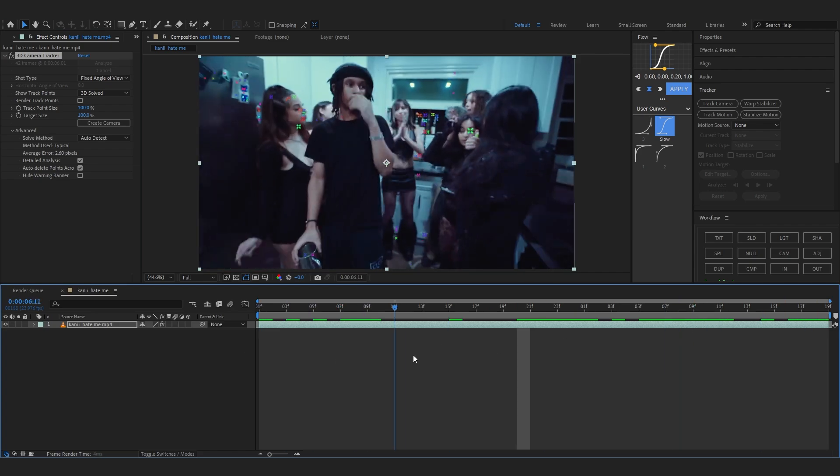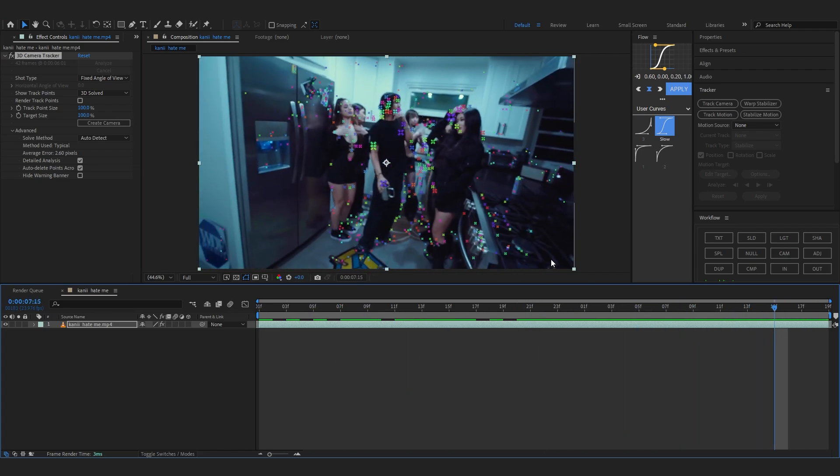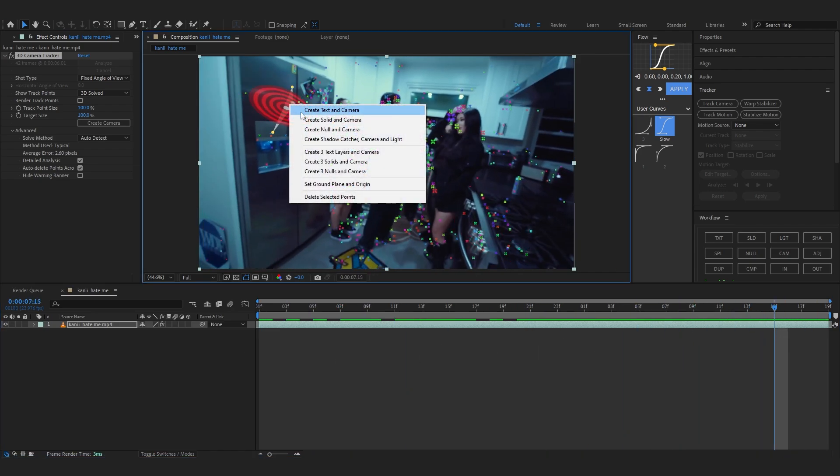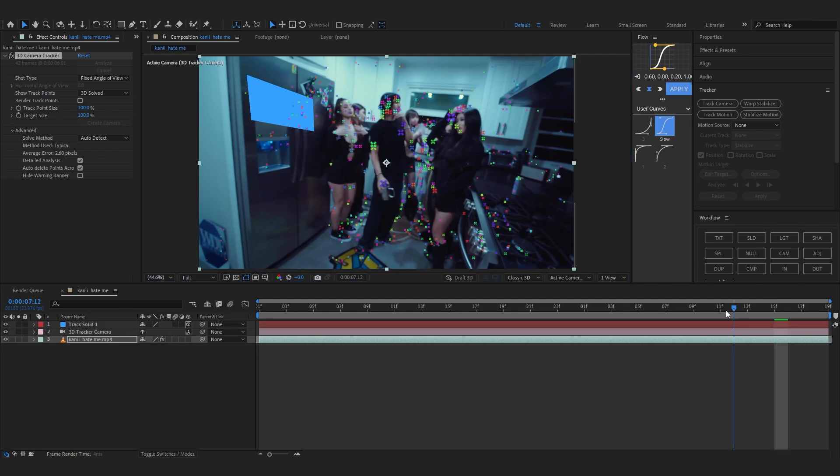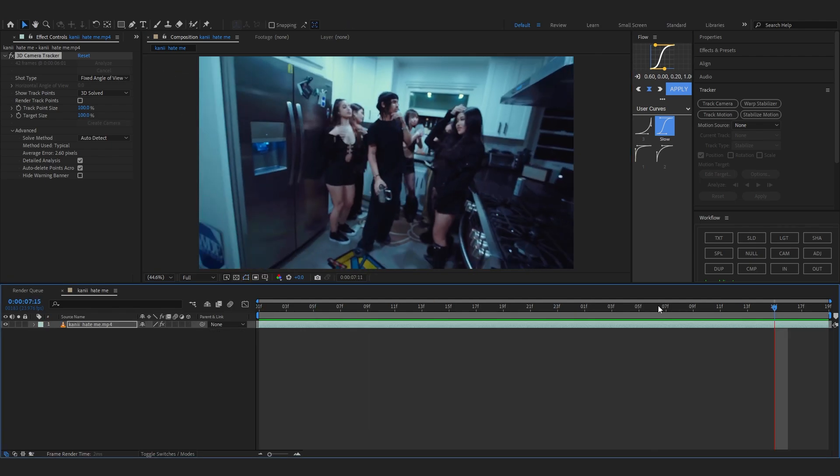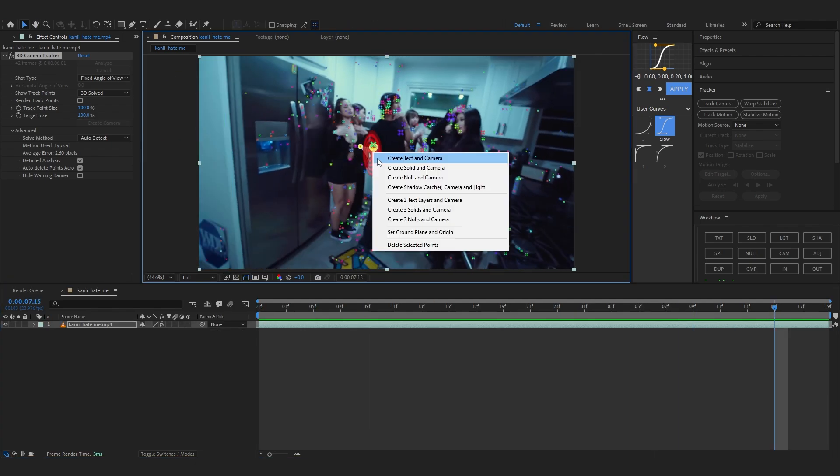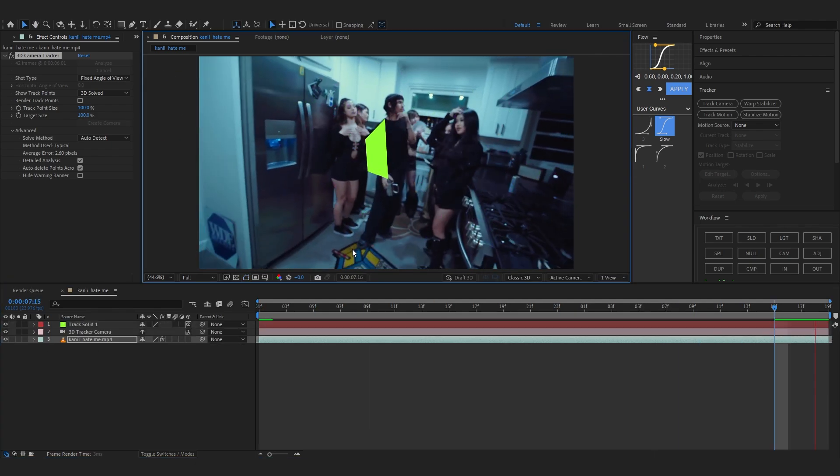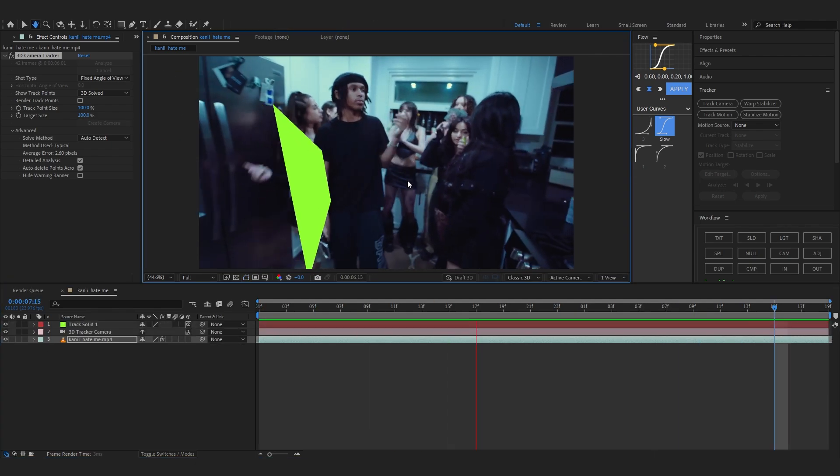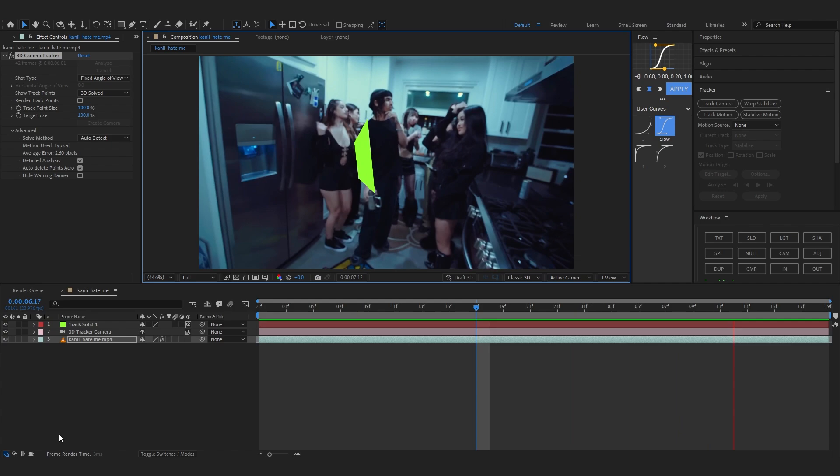But anyways, as you can see all of these track points, I'm going to select a consistent one from somewhere around here and create a solid on it. Oh not here, like somewhere around here, maybe. Yeah, this solid is pretty good.